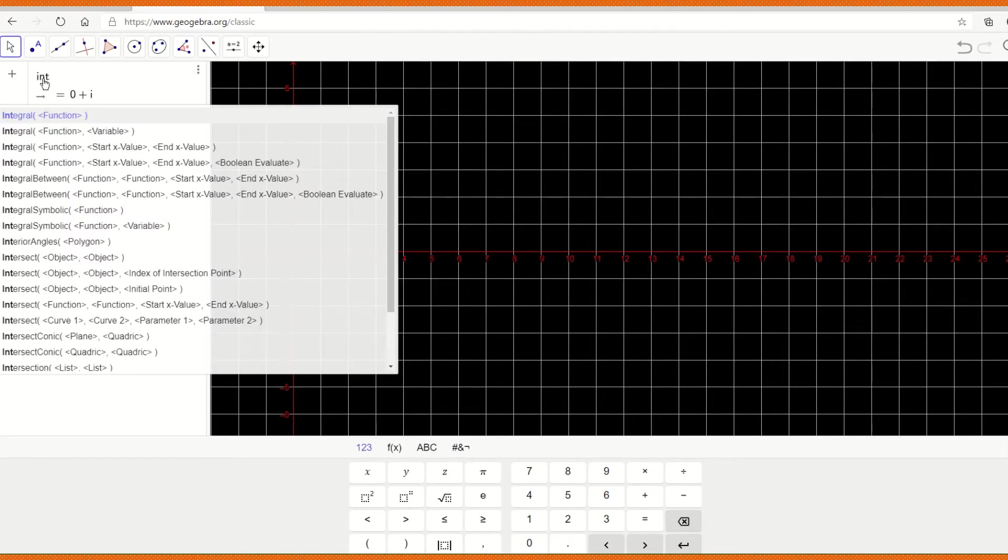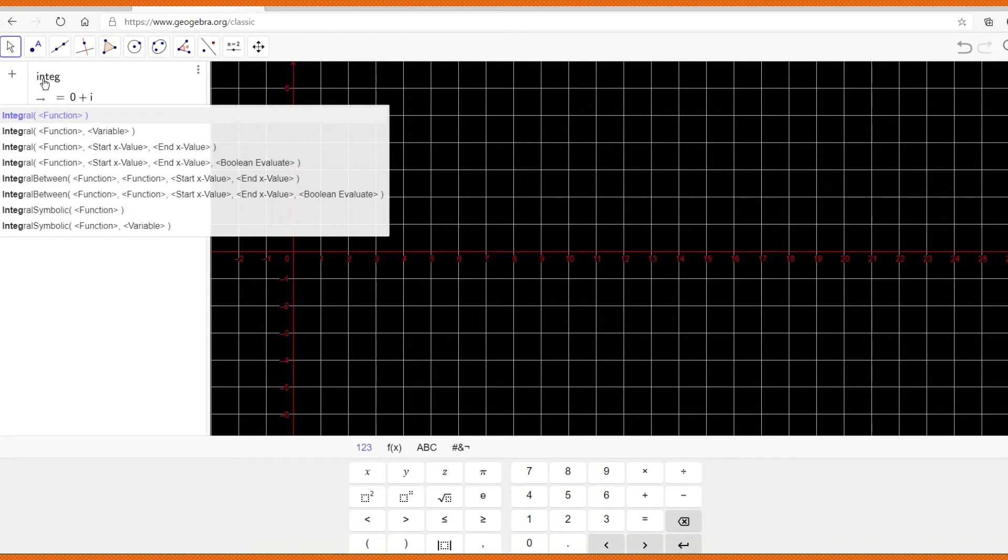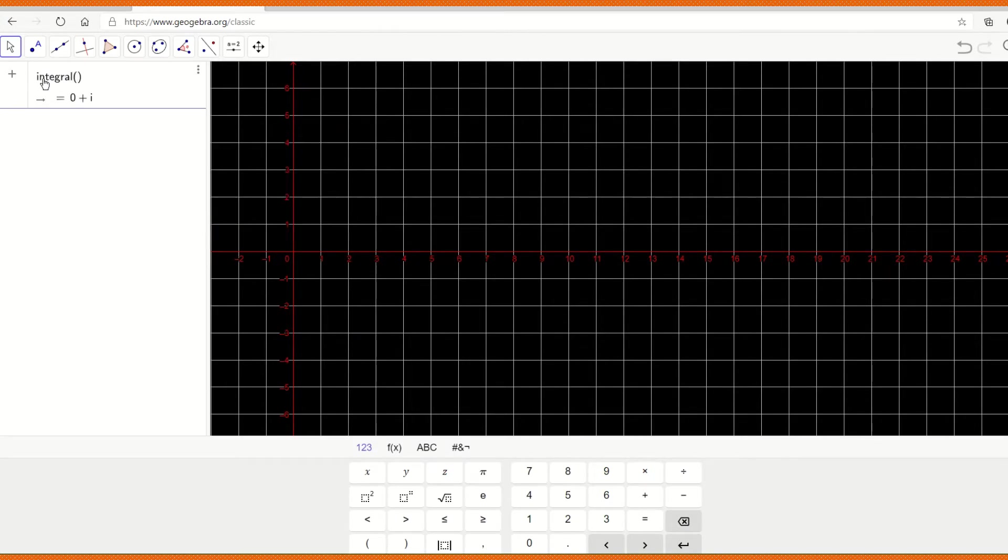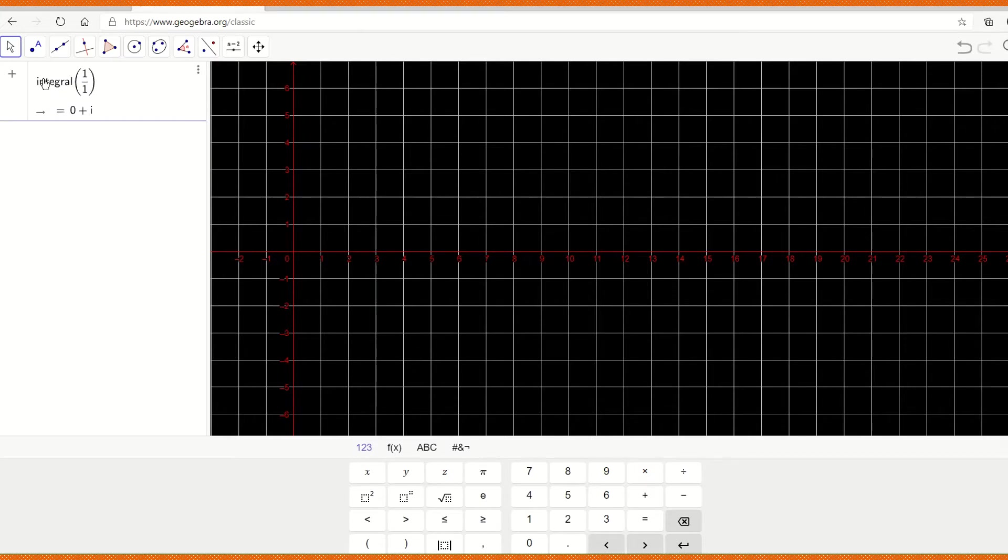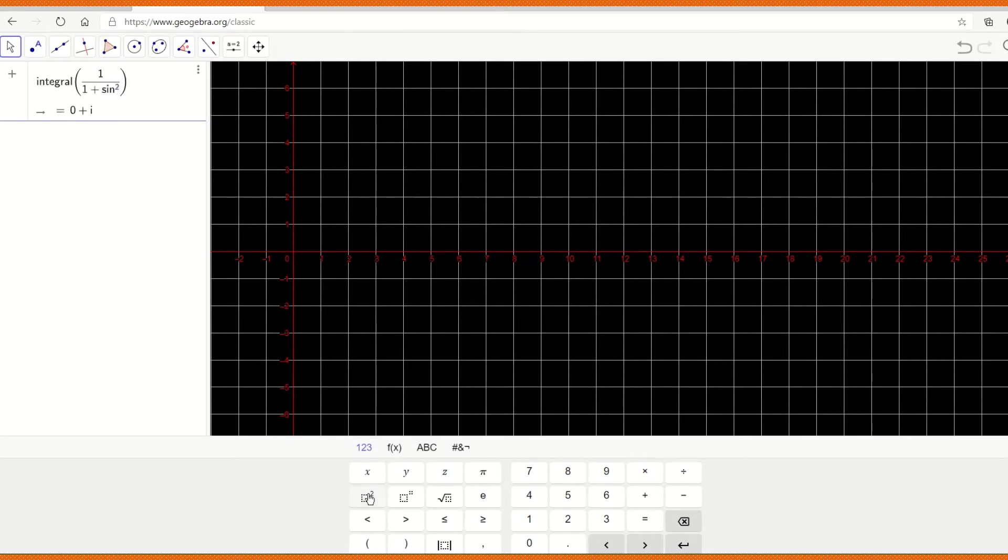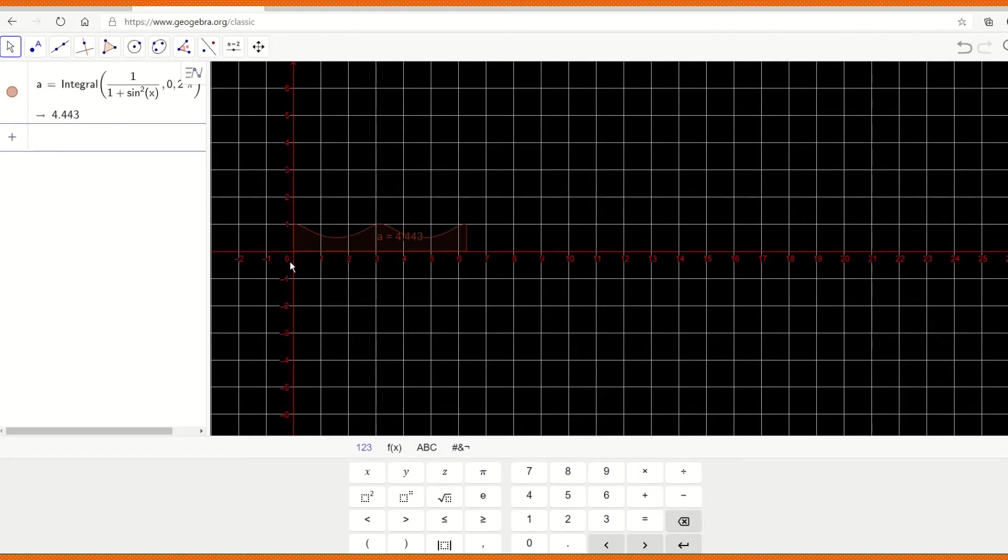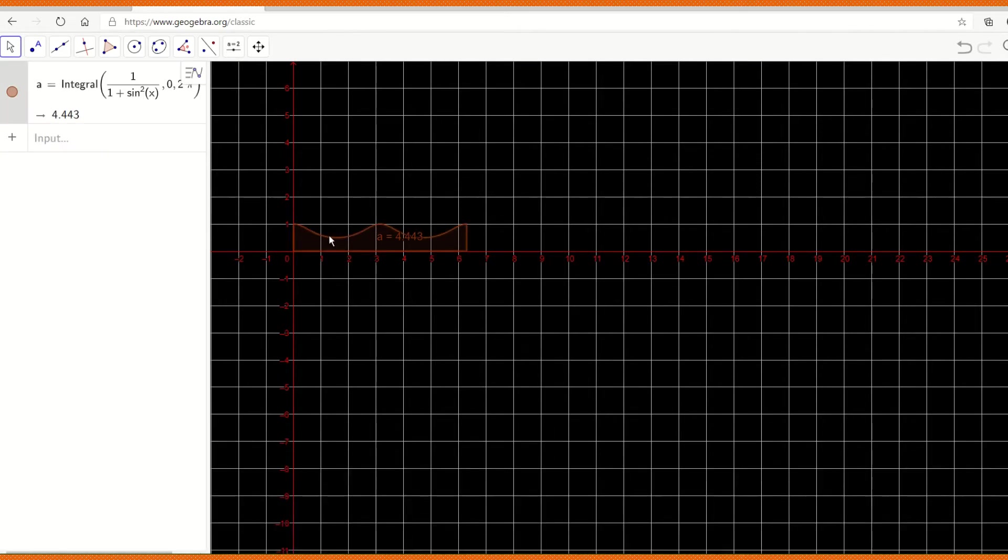And in that, I'm going to enter this integral, because I'm trying to integrate 1 by 1 plus sine squared x between the limit 0 to 2π. And when I enter this, I get the answer as 4.443, which is actually the area under this curve.